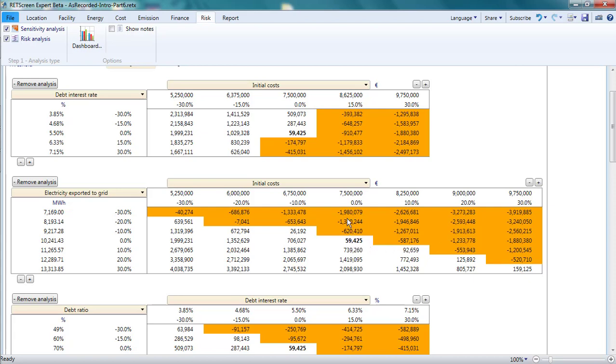This suggests that for this project errors in estimating the capacity factor are as serious as errors in estimating the initial costs.